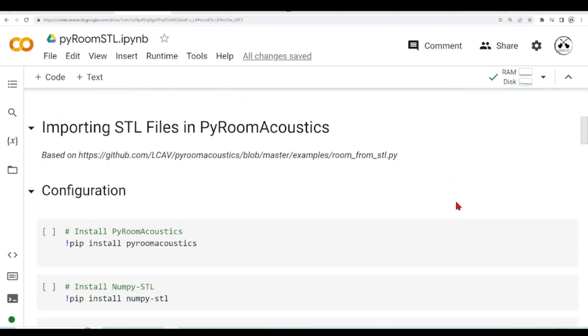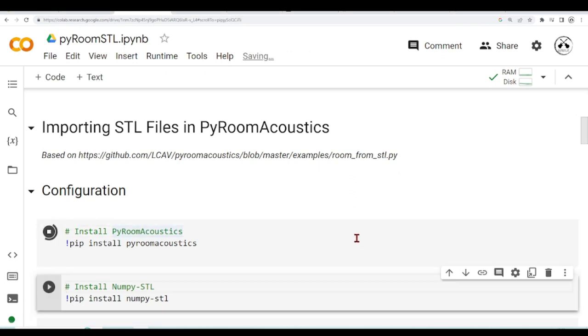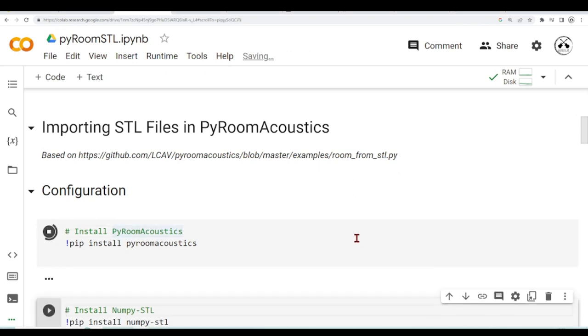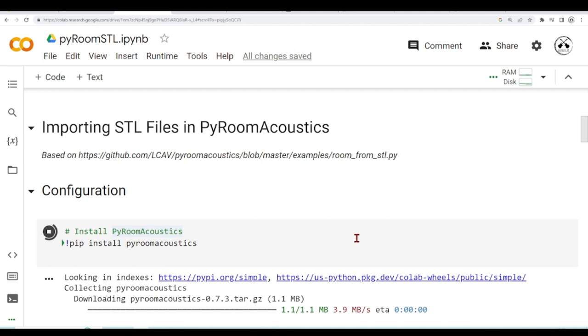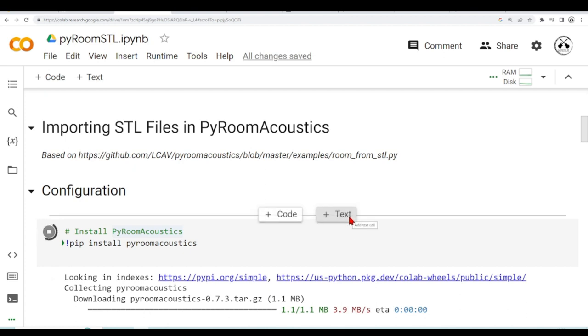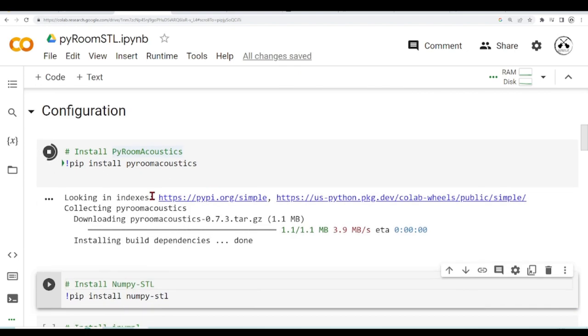First we are in Google Colab, let's install PyRoomAcoustics. If you are not familiar with Google Colab or Jupyter Notebooks, I will leave a link to a series of tutorials that explains how to use Jupyter Notebooks and Google Colab Notebooks. We are installing PyRoomAcoustics using pip.